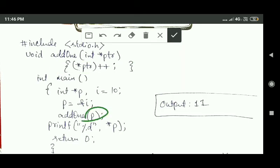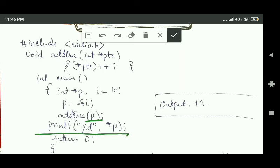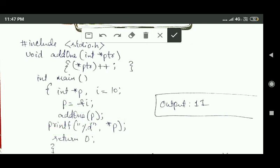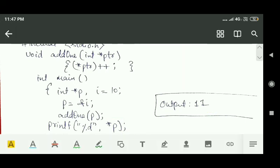Whatever changes are made through the formal parameter will be reflected in the actual argument P also. So the data stored at the address specified by pointer variable P is increased by one and will become 11. Here we use printf to print the value stored at the address specified by pointer P. This is the difference between the call by value and call by reference method.